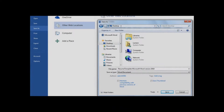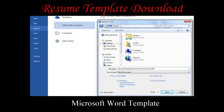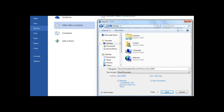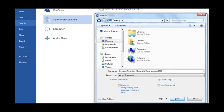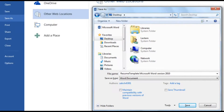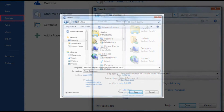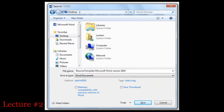The first thing we should talk about is downloading the resume template correctly. After you click on the link to download this document, a window similar to the one on the screen should appear. You should left-click on the Save As option on the left-side menu to open a Save As window. Make sure you take some time to view many of the options in this Save As window.